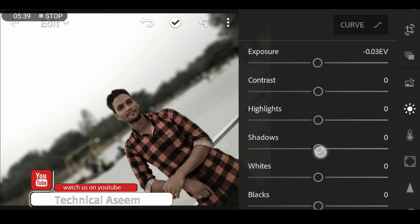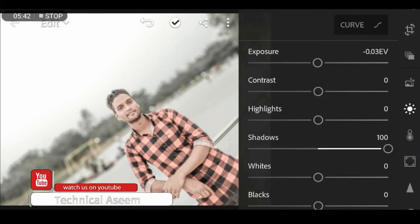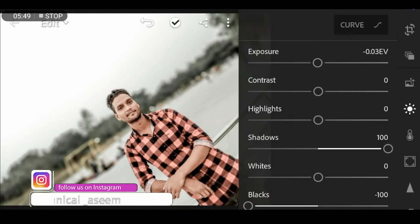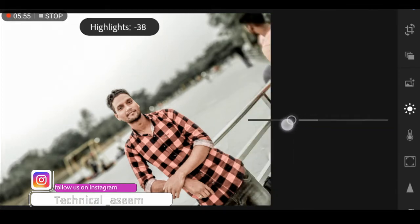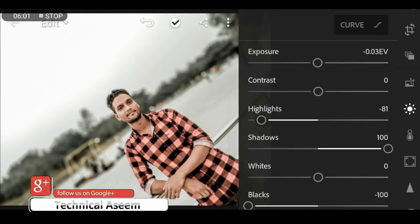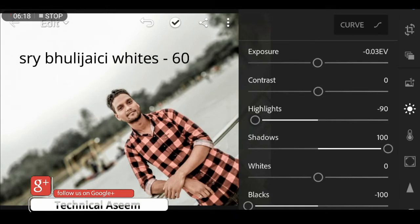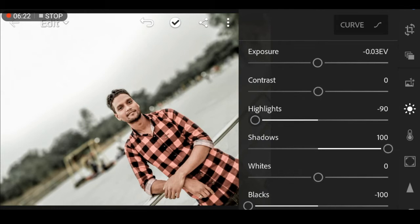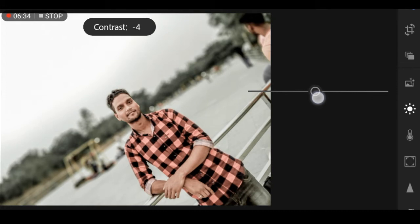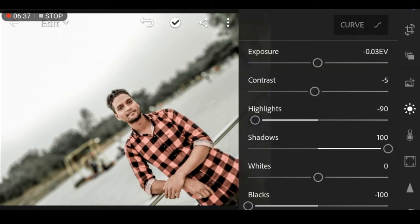This is a changeable change — this is the black change. The changeable change. I want to change it — 90, 80, 90, 90. Then white. Contrast — minus, minus. Minus, minus — okay, then next.